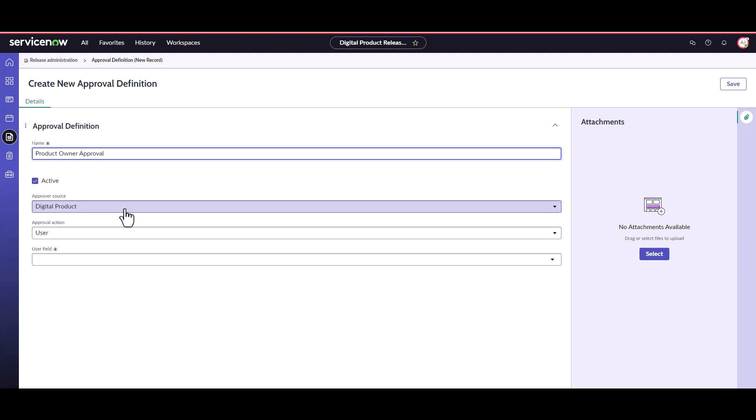Set the approver source as digital product and the approval action as user. The approver source field defines the source of the approver details. Selecting digital product allows us to dot walk from the digital product record to look up who should be the approver, thus making this a dynamic approver based on the record.